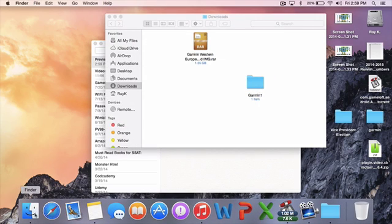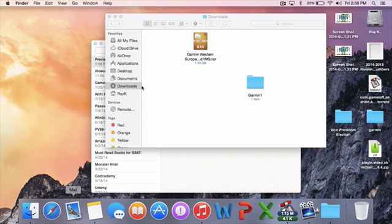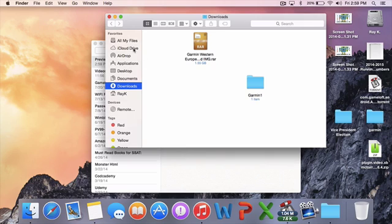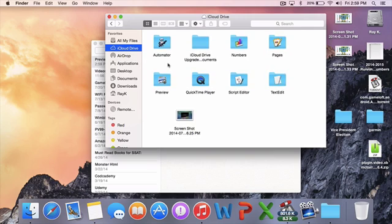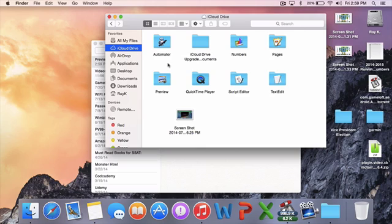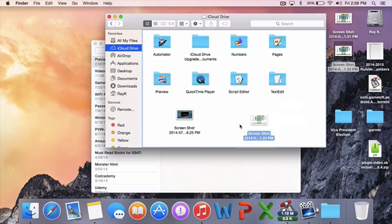First of all, Finder has a redesigned icon. I like it more. Smiley face over there. The main new feature is iCloud Drive. With iCloud Drive, it syncs with your iOS 8 device. It doesn't have functionality with iOS 7. So you can pretty much use it as Dropbox or Google Drive basically.